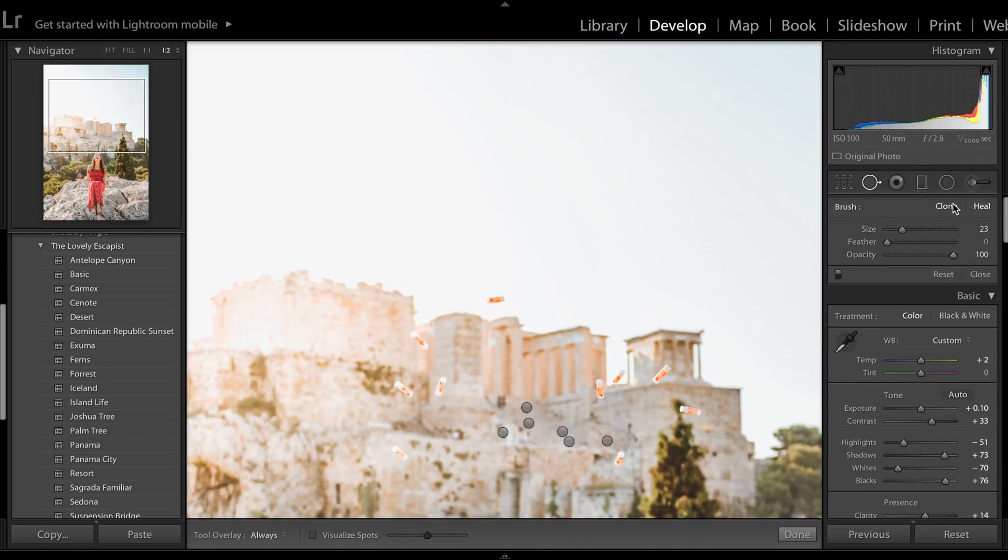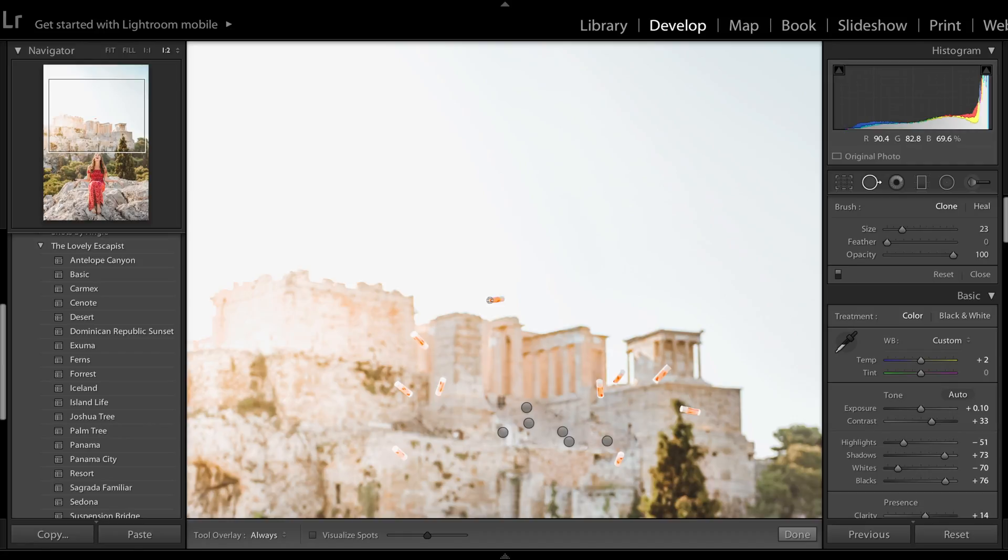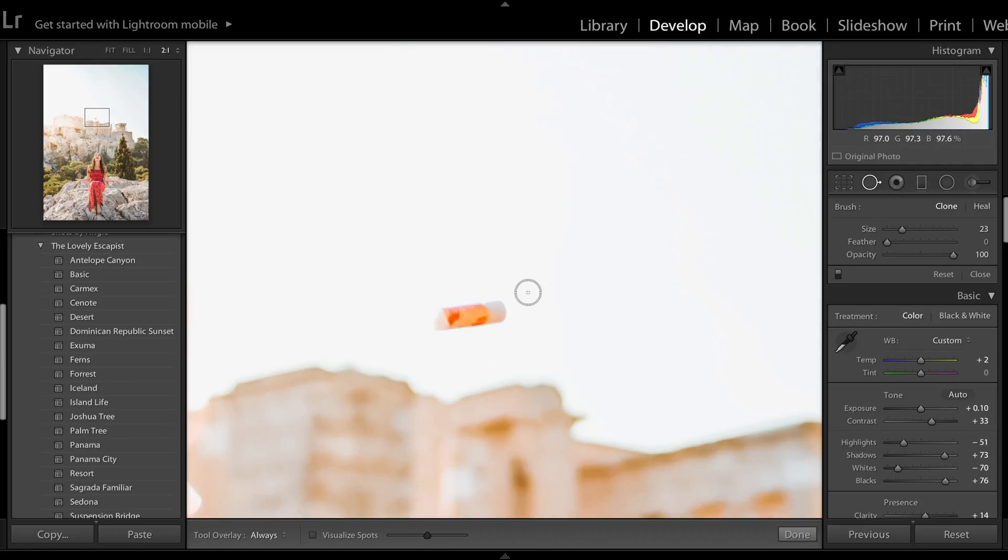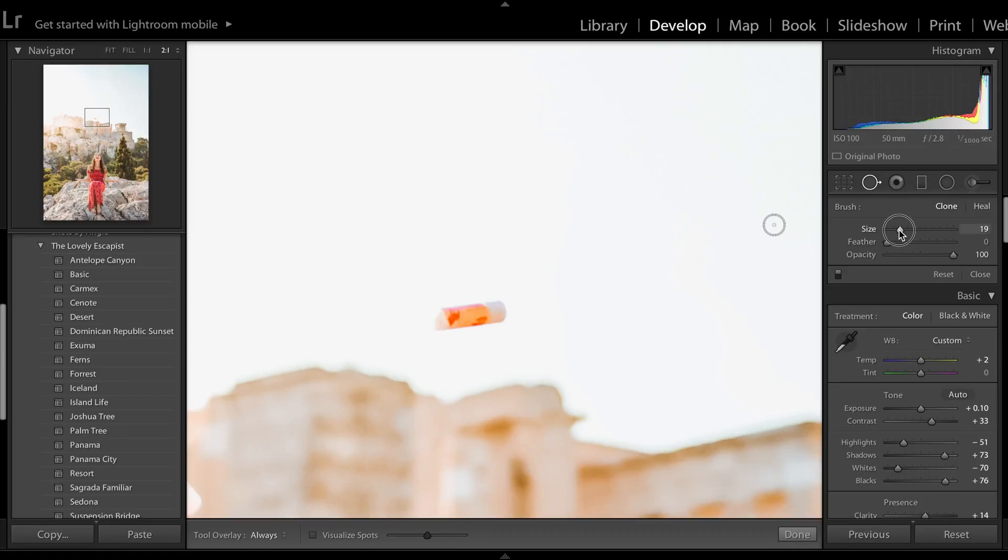So as I said you're going to want to use the clone tool because when you use the heal tool there are smudges around the edges but we want an exact duplicate and what you're going to want to do is make sure that your brush size is exact to the object that you are duplicating.